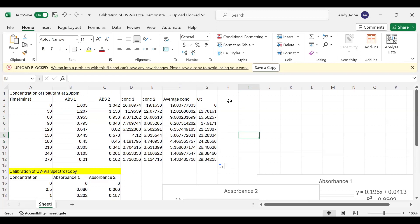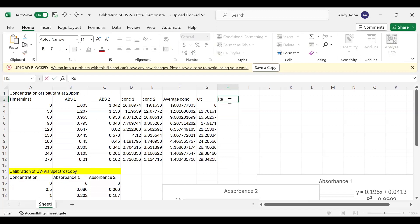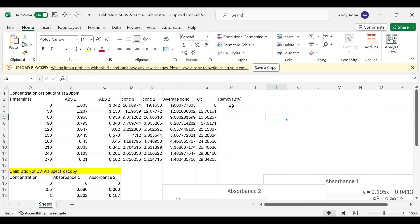What we can also do is calculate the removal rates. How much percentage was removed at maybe two hours or three hours time. We want to know the percentage of pollutants that was removed. Let's see how to get the removal percentage.